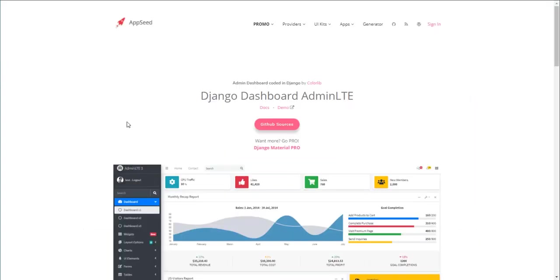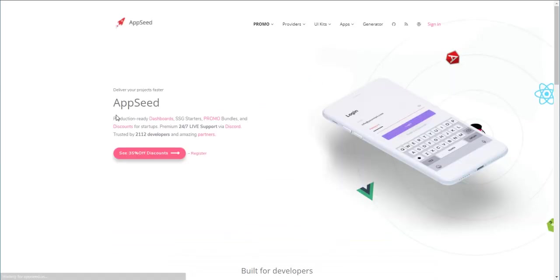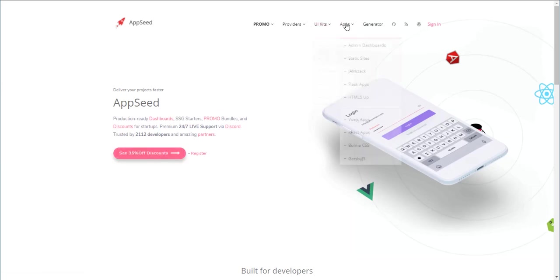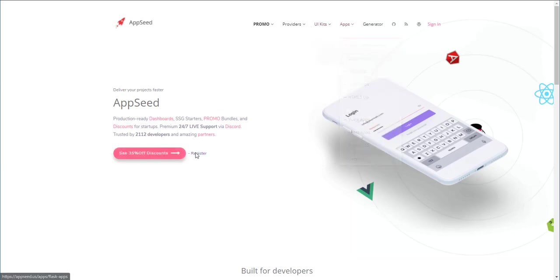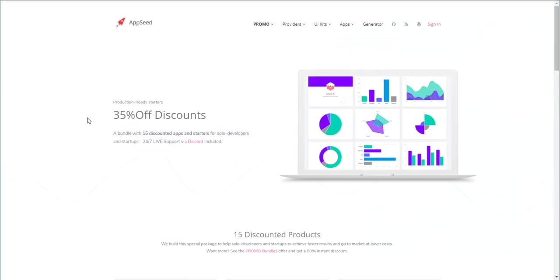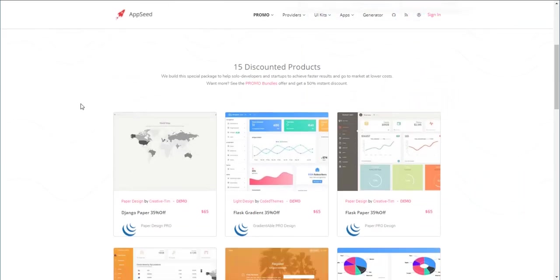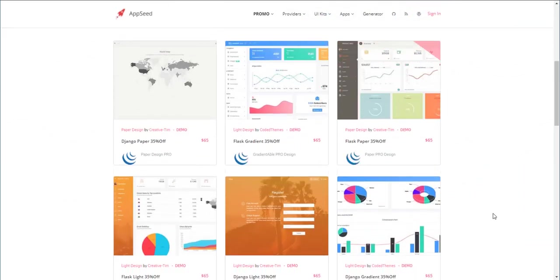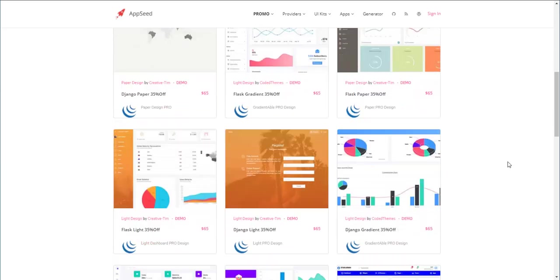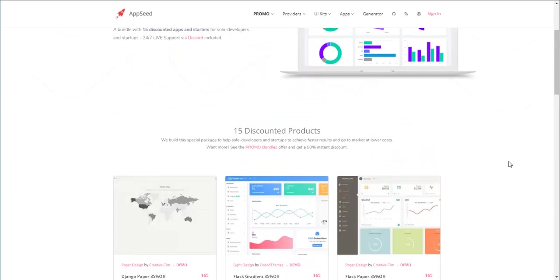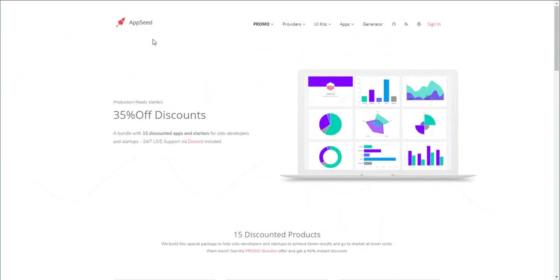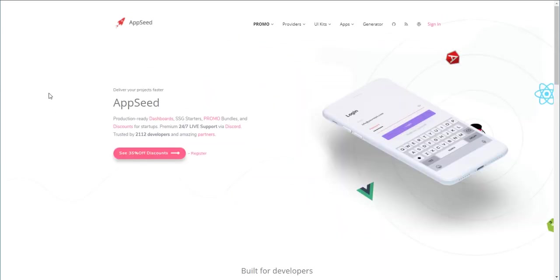Thanks for watching! Don't hesitate to access AppSid for more free starters because we have a lot of templates here. And also we have some nice discounts in this section in case you want a commercial product. Thanks for watching, see you on the next video, bye!